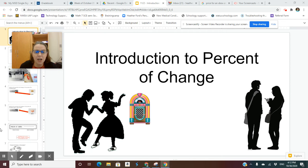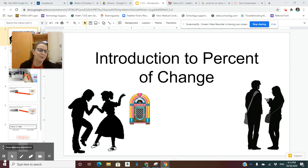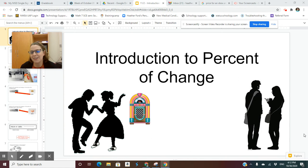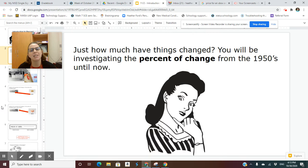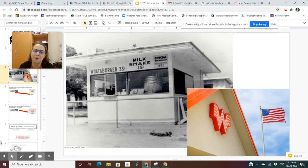Hi, everybody. Today we are going to talk about percent of change. The first thing I want you to notice is how they used to dance with the jukebox back in the 50s. Now look at our picture — how much it has changed. You can see the two people standing there with music earbuds in, messing with their phone. Just how much have things changed? You will be investigating the percent of change from the 1950s until now.